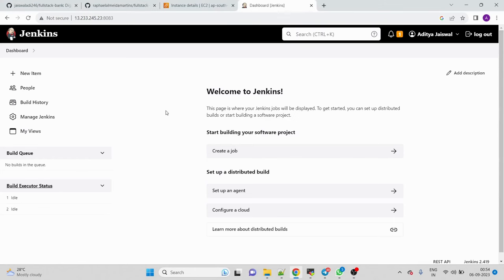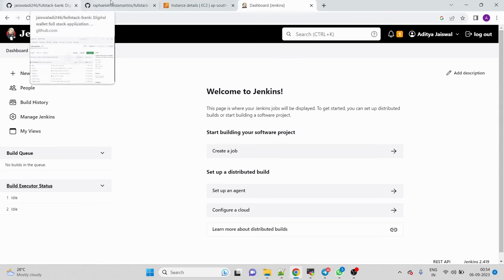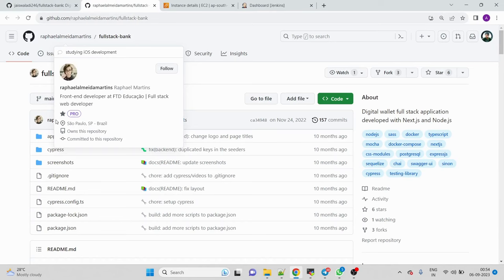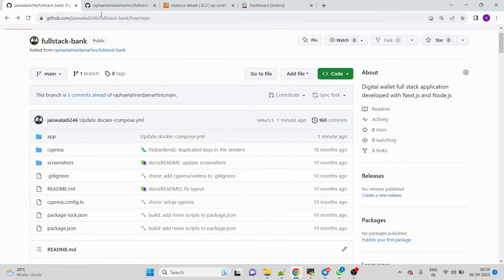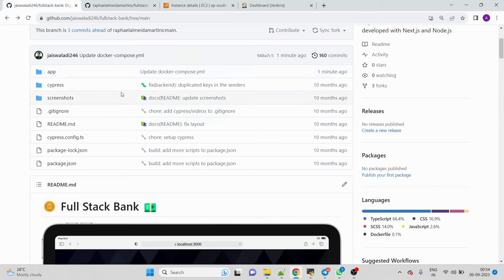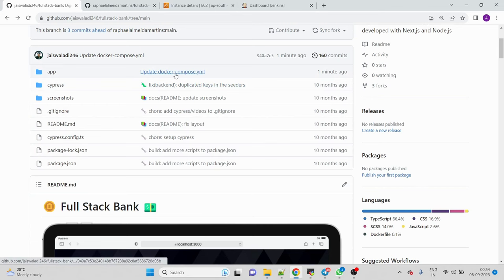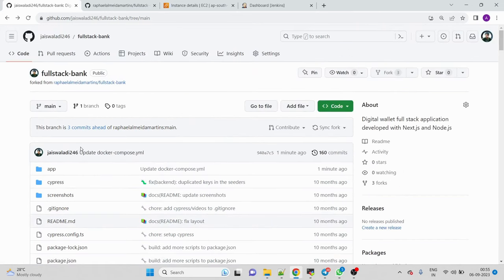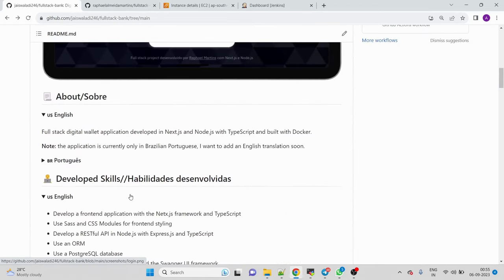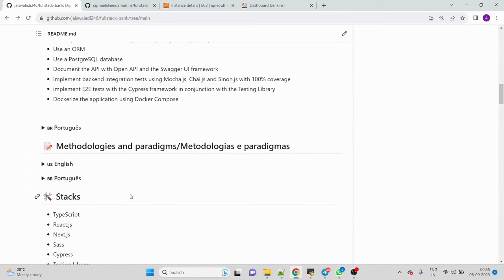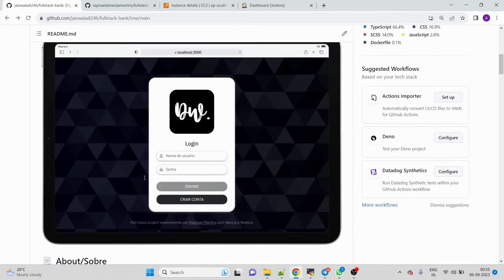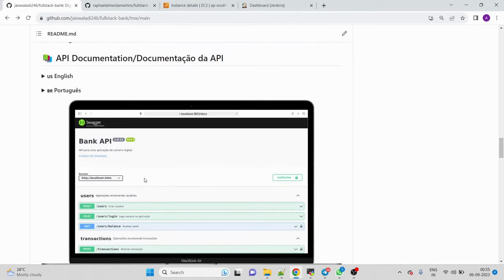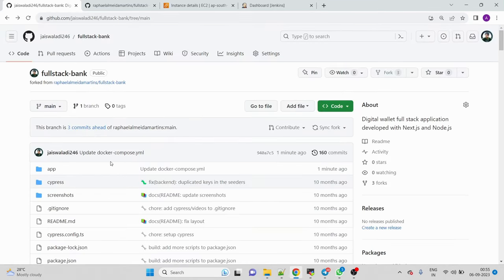Here is the Jenkins I have set up. Let me give you a proper overview of the application. All credits go to Rafael — I've just forked it, and I'll share both links with you. I made certain changes, specifically in the Docker Compose file, to make the application run properly. This is a full-stack bank application. It's not in English language but all the code and functionalities are written in English.